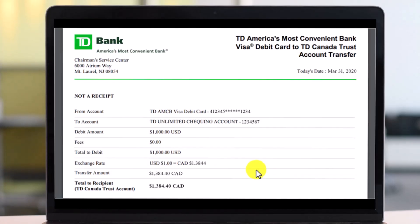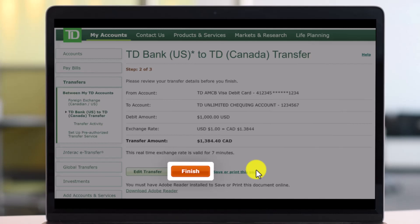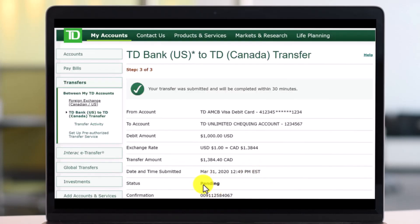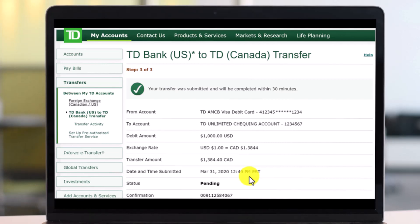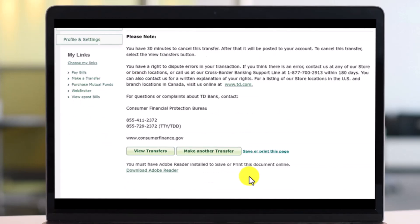It may take some time for the funds to be deposited — usually processing takes around 13 minutes. You'll see all the details on screen. After clicking Finish, you'll notice a pending watermark on the status page, which means the transfer was submitted and will be completed within 30 minutes, since this is an international transfer.